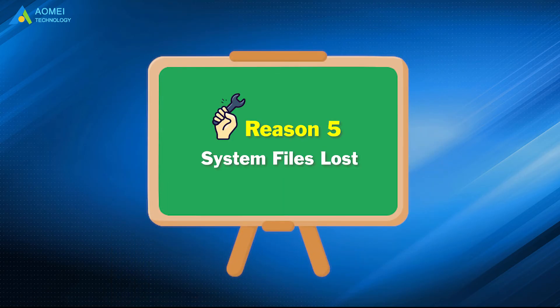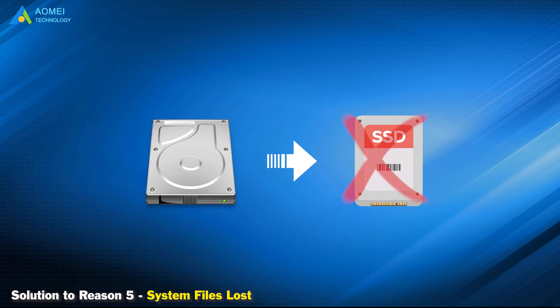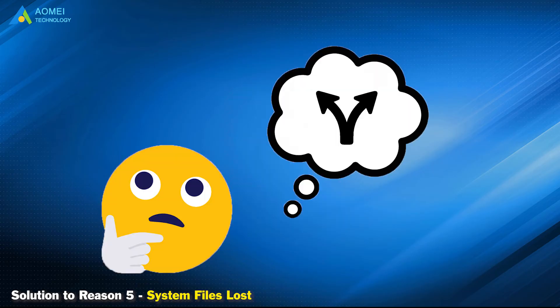Solution to reason 5: System files lost. If you cloned HDD to SSD but cannot boot from the SSD, that may be because of system files lost. Thus, you can take another way to clone system disk to SSD.